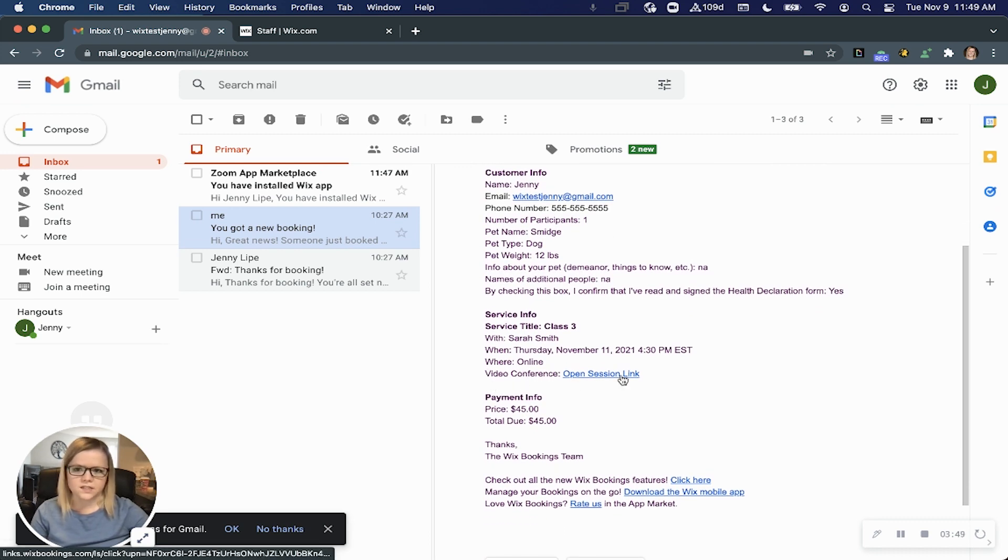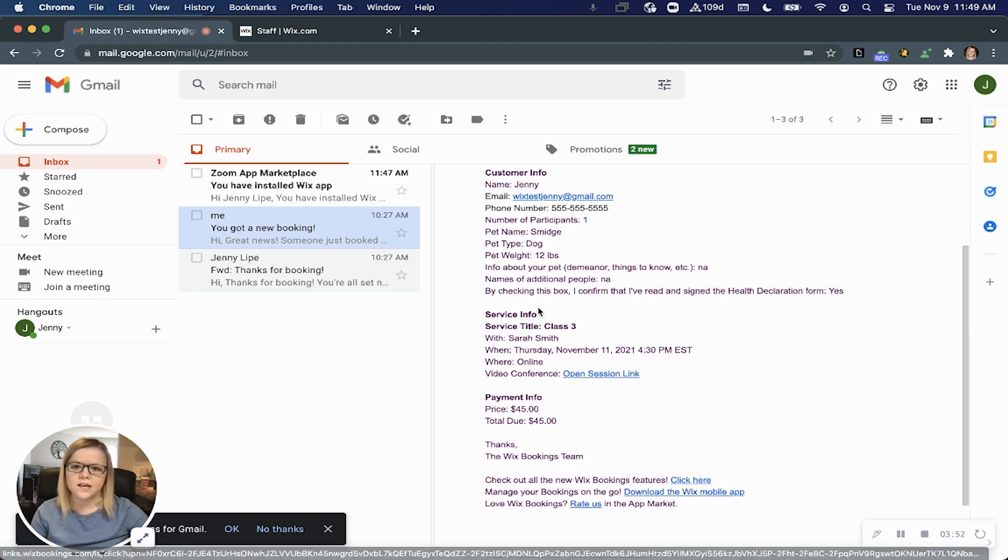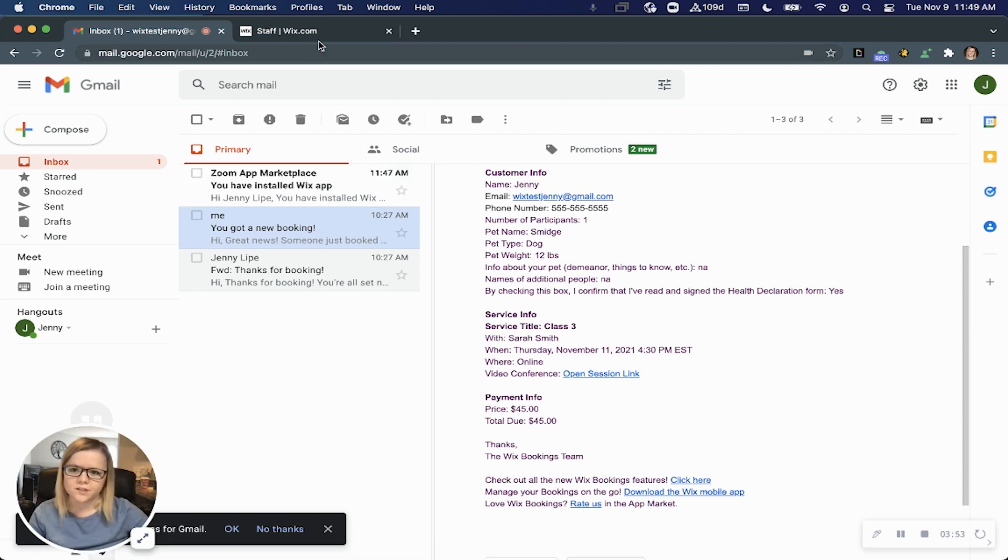When it's time for that session, you can just click open session link and you and your customer will be connected.